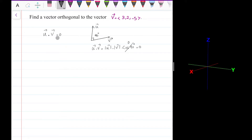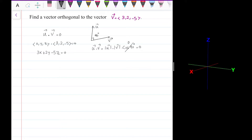So let me have the vector u to be (x, y, z) because I need to find them. The dot product with the given vector is zero, so 3x plus 2y minus 5z is equal to zero.